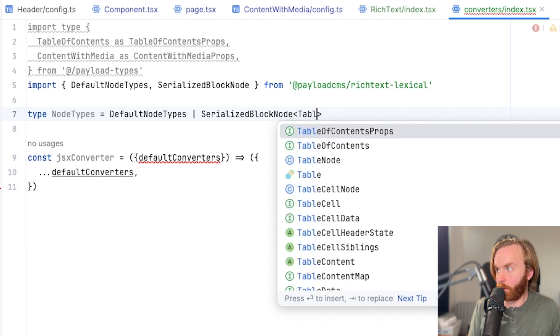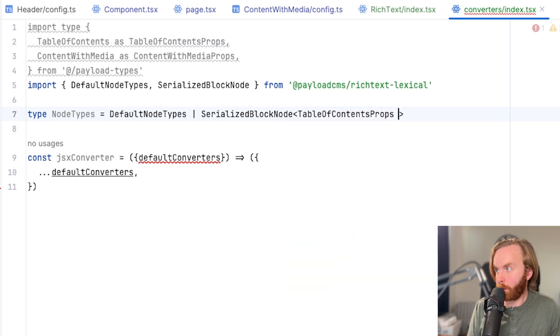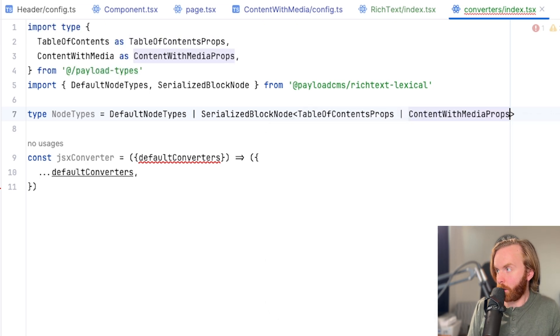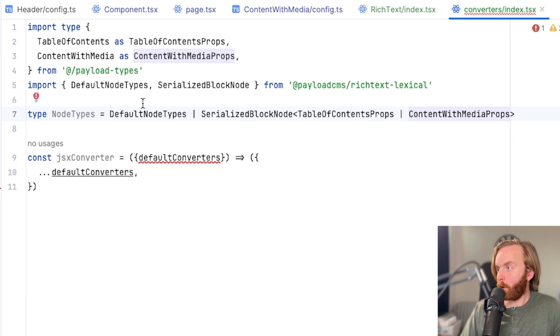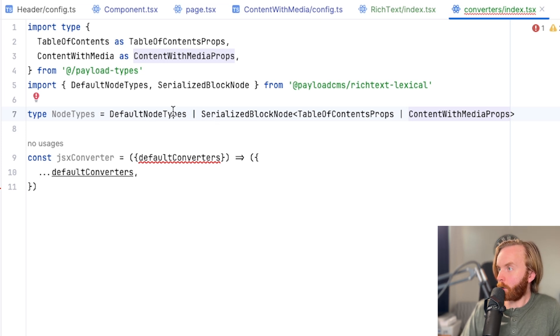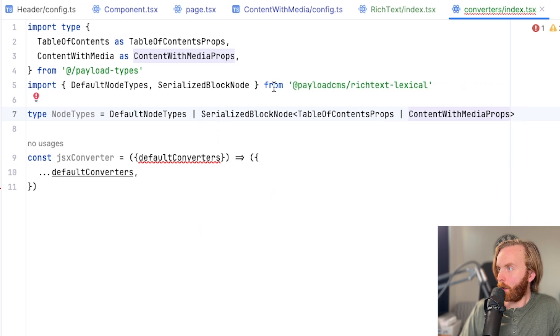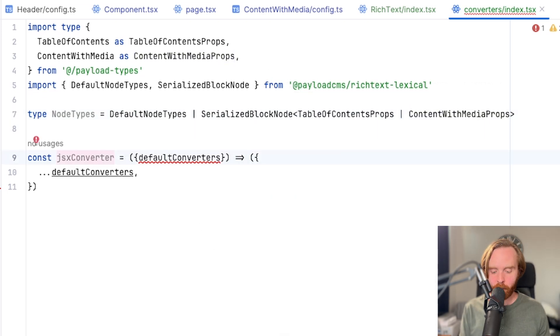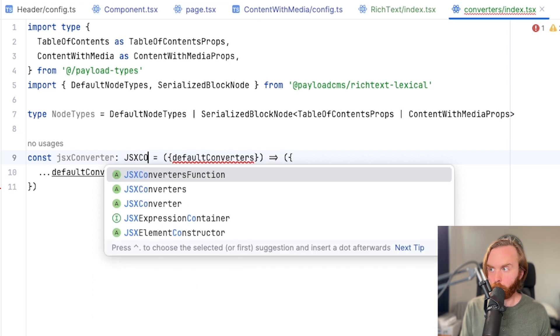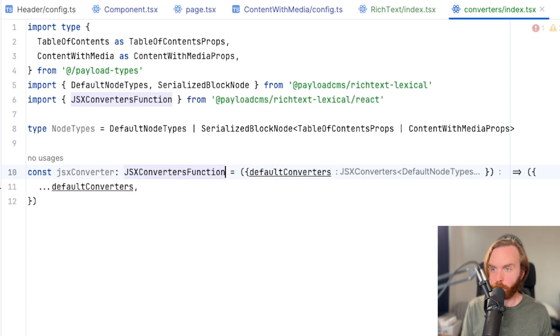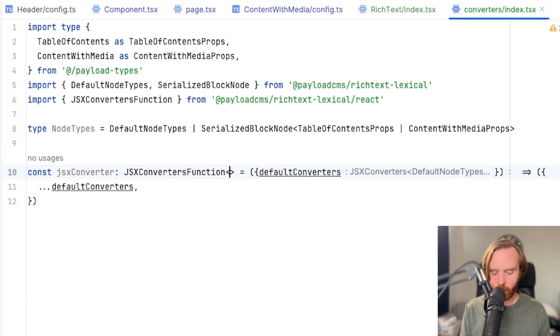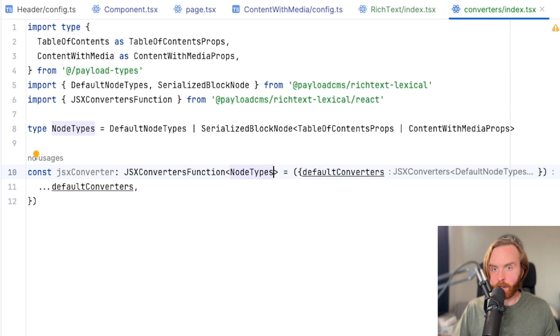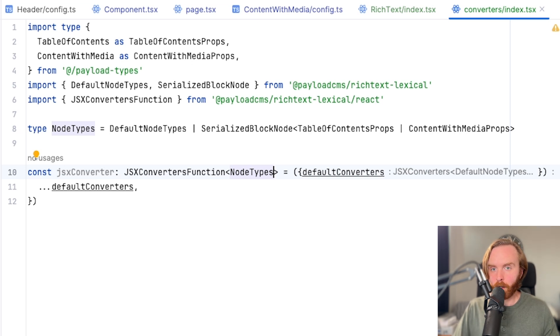So be sure that you are importing each of these types as we go. So you can see that default node types and serialized block node come from payloadCMS rich text lexical. We can then assign the type JSX converters function with node types to our JSX converter. And now we can move forward.